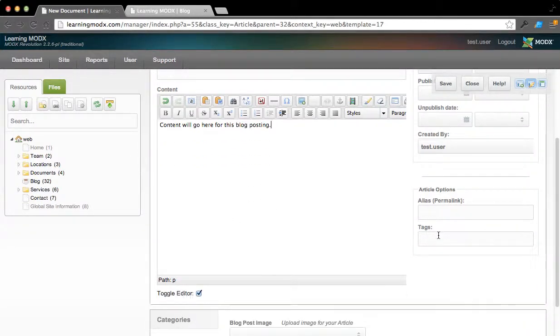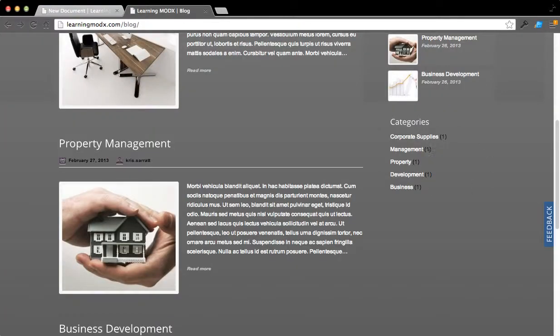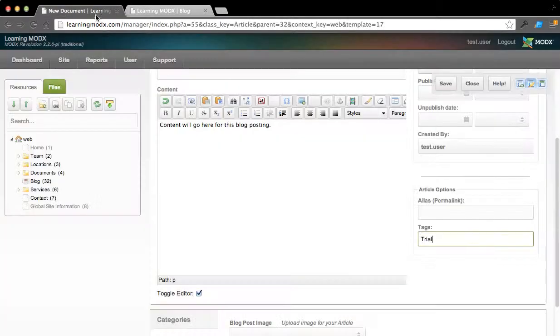Now, for tags, if I want to add different tags that I've created, we can call this one like Test, or Trial, or whatever. Whatever you're putting in for the tags, this will show up here as a category so people can quickly sort through.